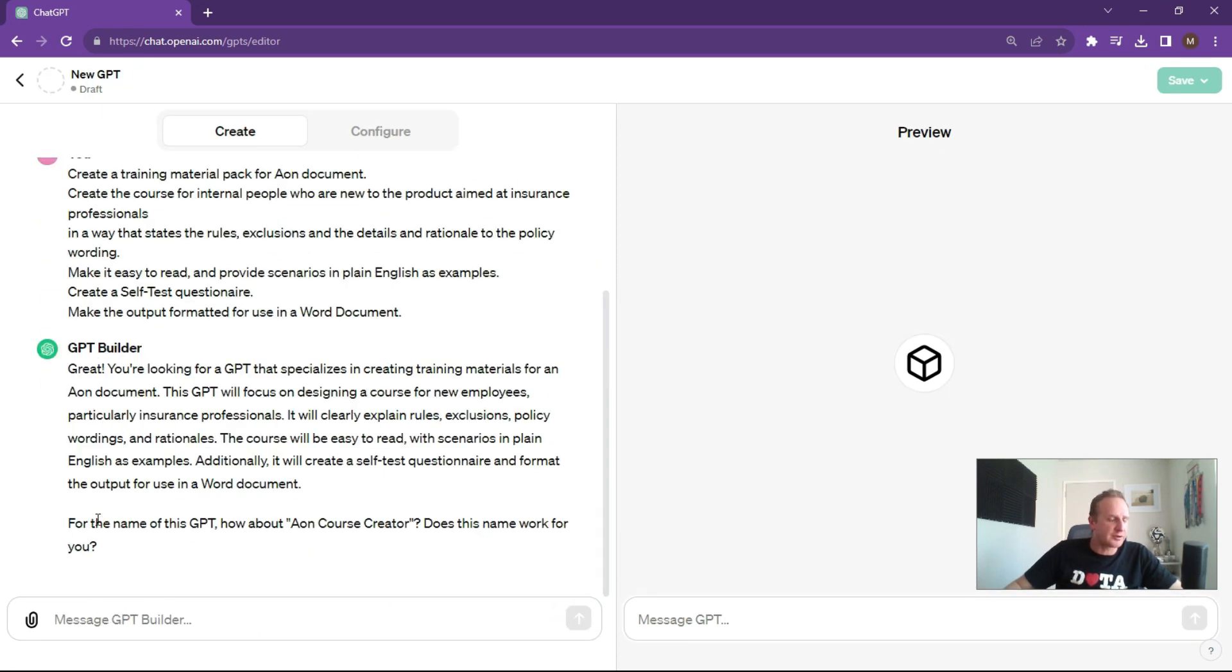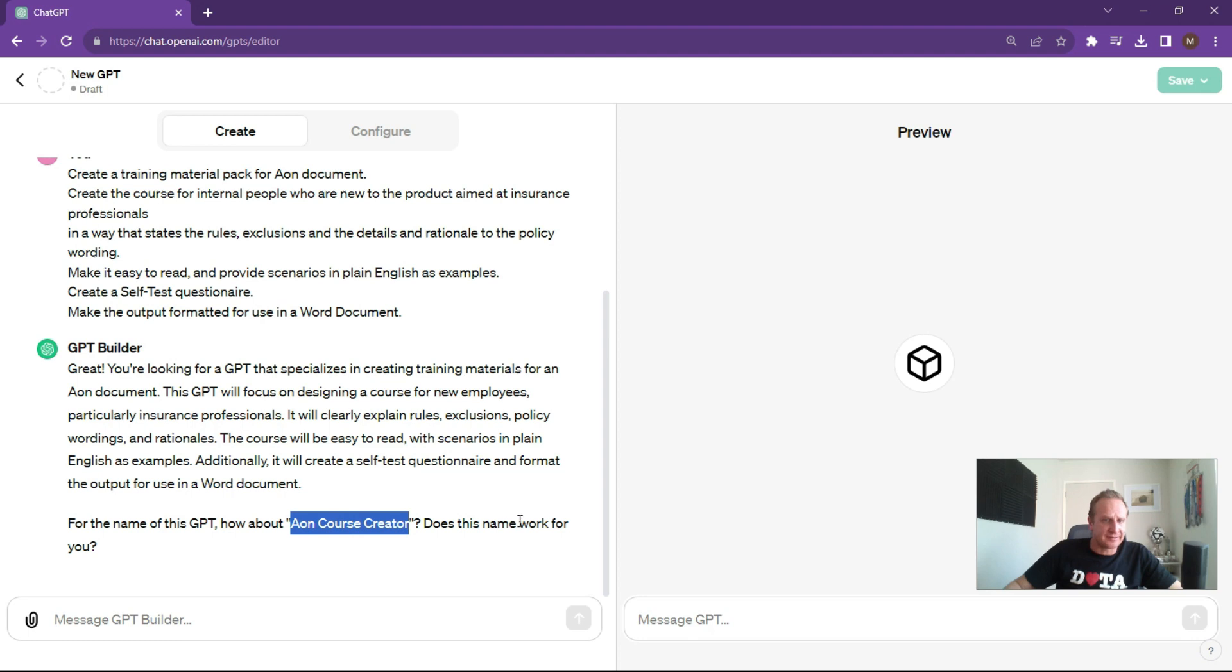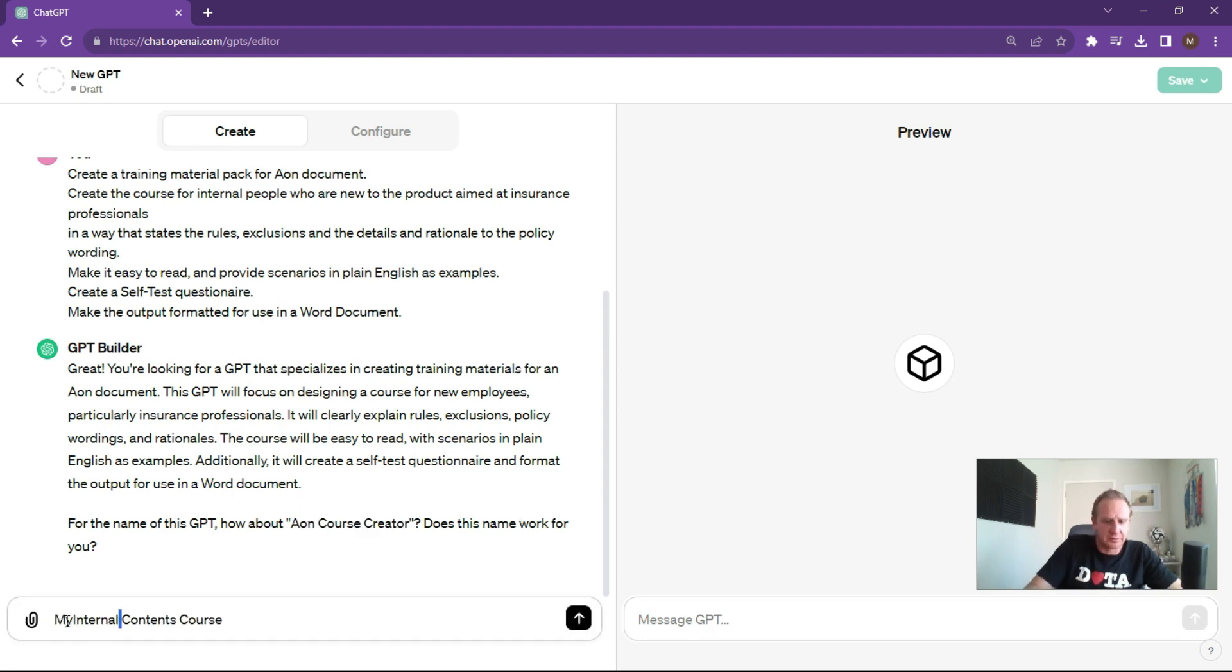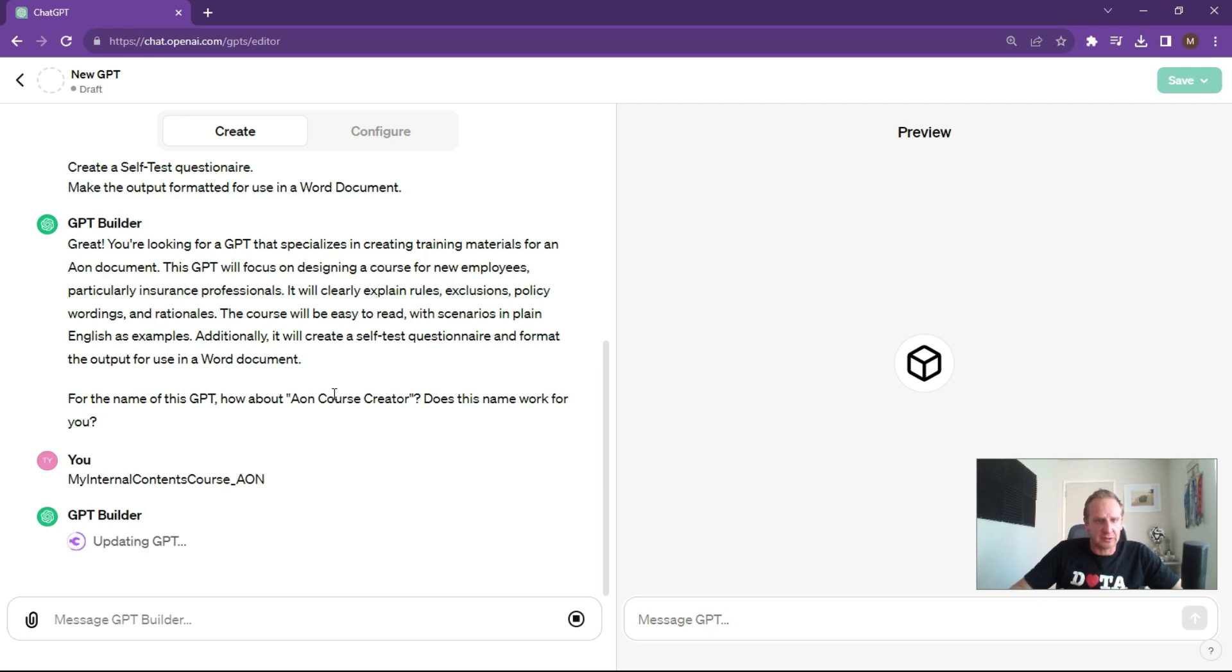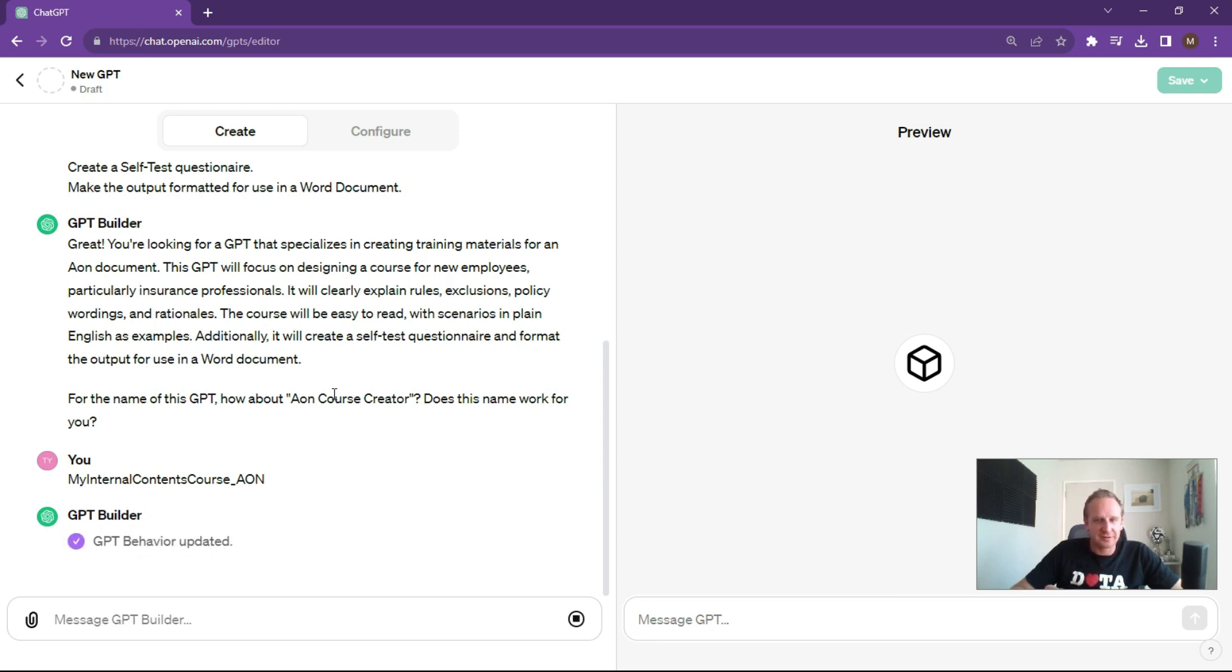What it's going to ask you now is name this GPT. What we're going to call it is an Aon course creator. Does this name work for you? Let's say my internal contents course. As you can see here, what it's doing is it's basically building up an AI engine that's going to interact with your documentation. I'll show you now how to upload it. It's almost a bit crazy, AI building AI. It could be quite scary, but low risk opportunity here. So I think this is fine.